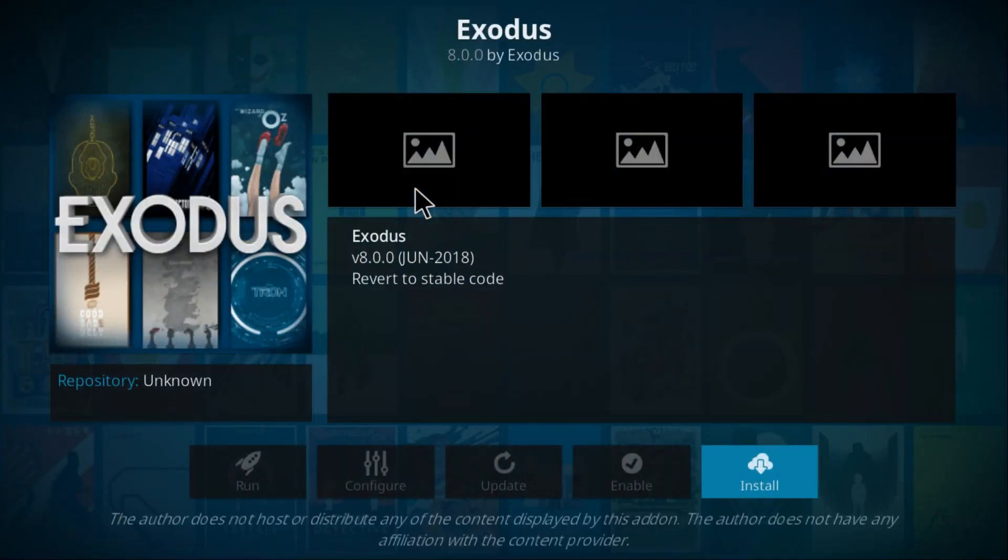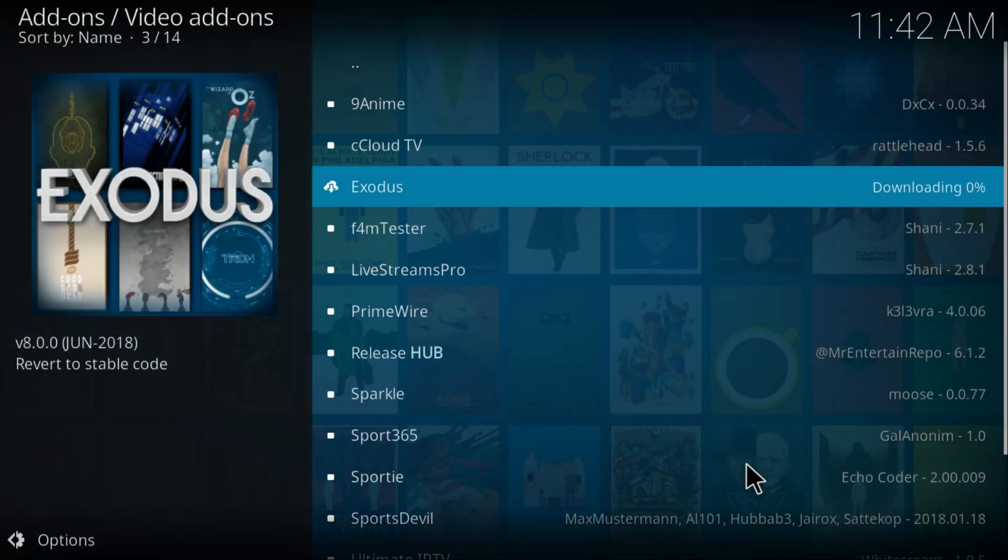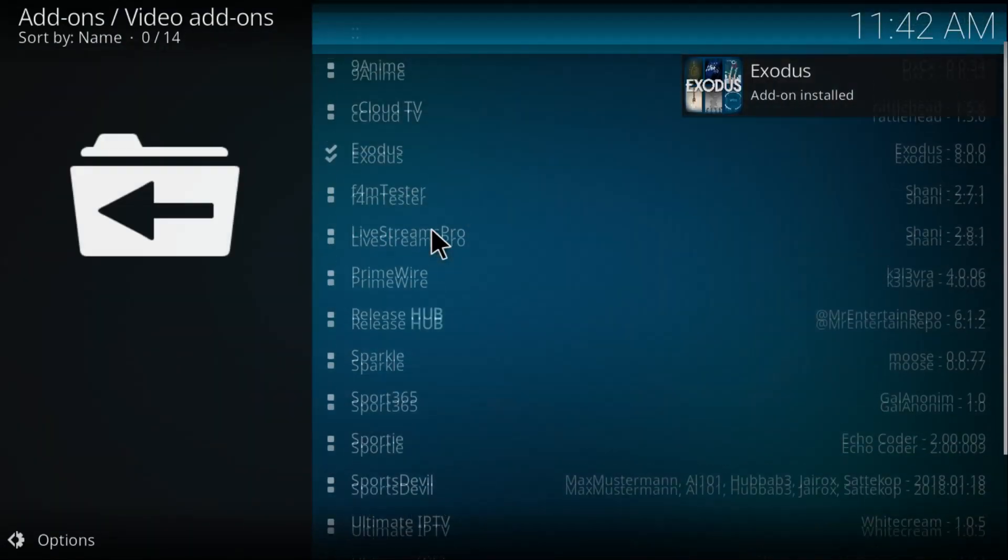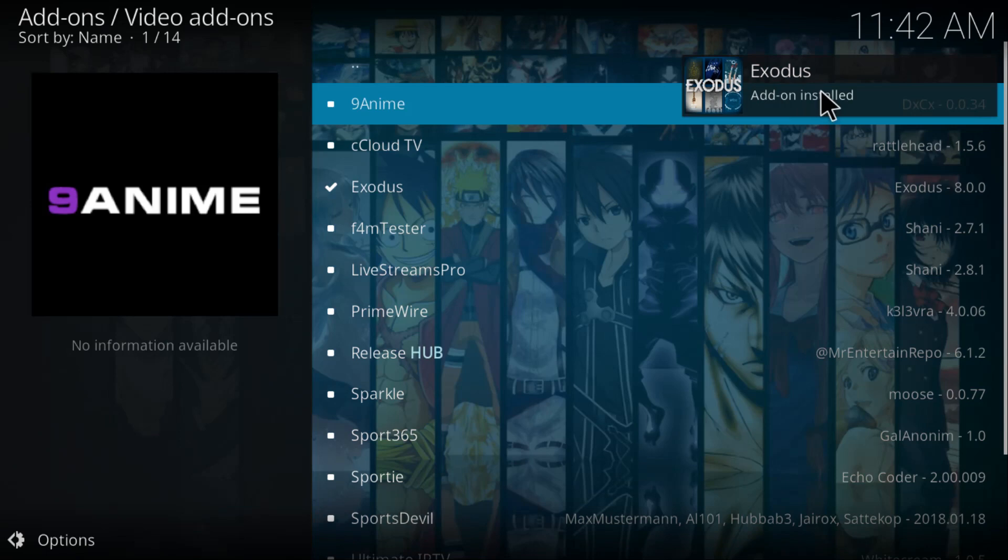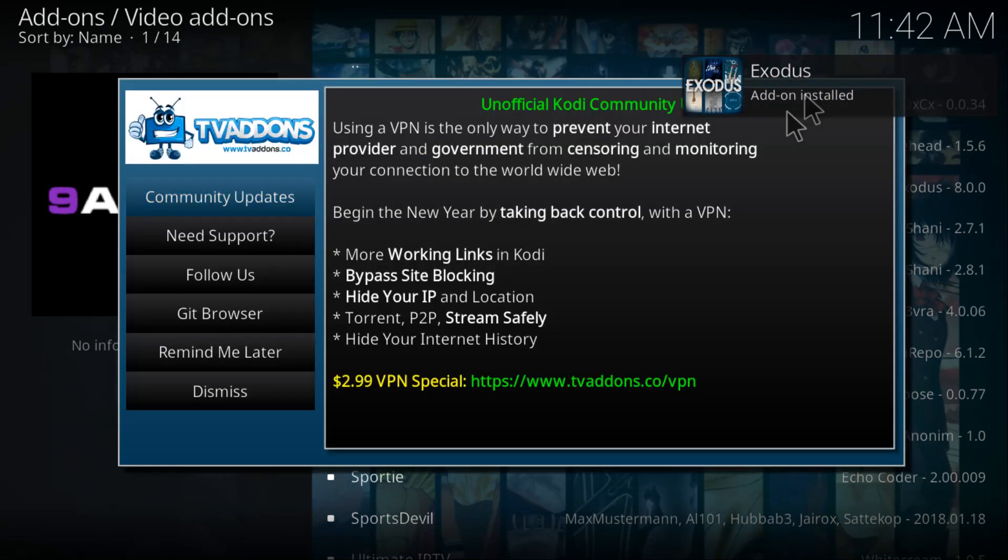Now click on Install and it should be installed perfectly fine on your Kodi. Just wait a couple seconds... and the Exodus add-on is installed as you can see right here.